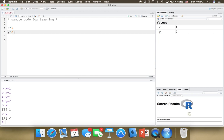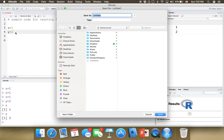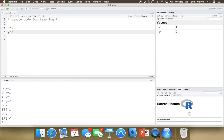I'm going to press Command+S or Control+S on Windows to save my R script file. You can name it something like 'sample code' and save it — it will have the extension .R. This is the extension for R code, similar to other programming languages: Python uses .py, C++ uses .cpp, C uses .c, and so forth.